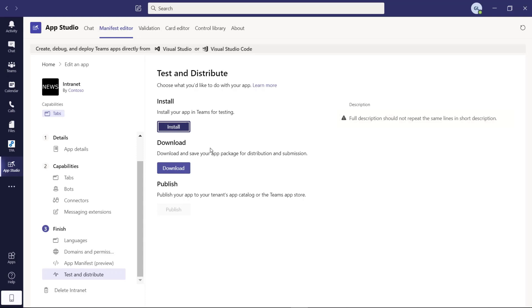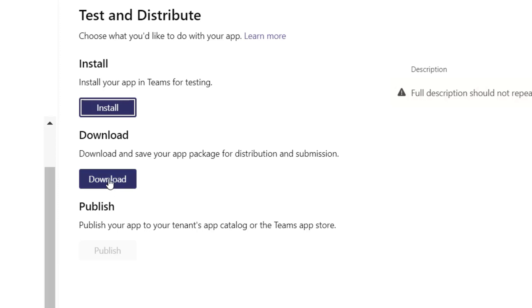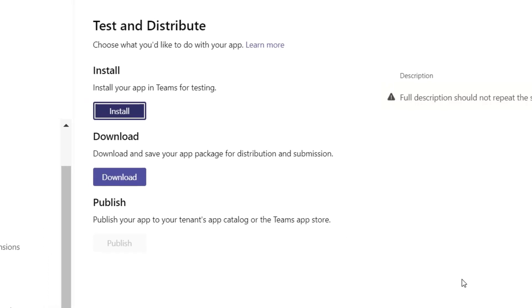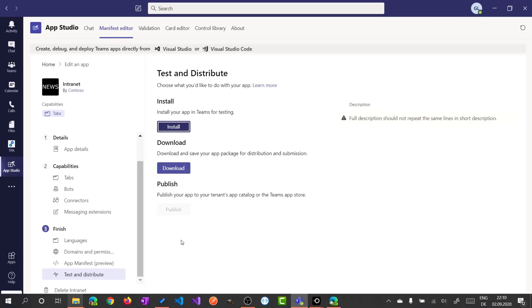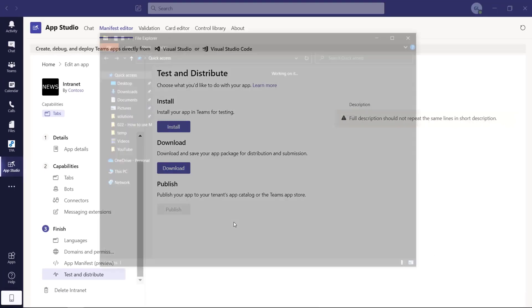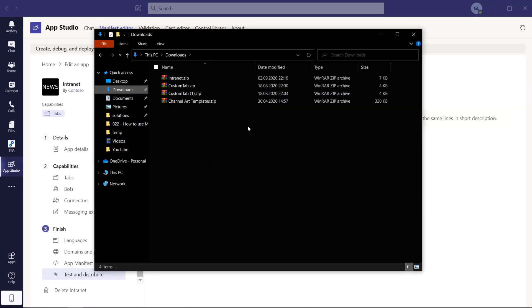What you can do now is install directly this application for your tenant. And this will make it visible to the entire tenant for all users. You need a great privilege to do that. Probably this is not your case in your organization. Then what we will do now is download the package of this application.